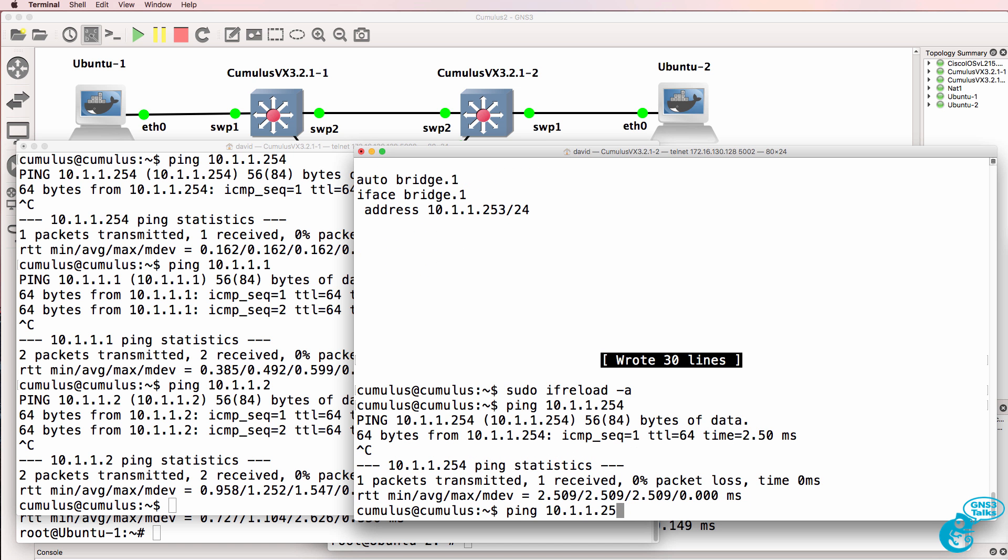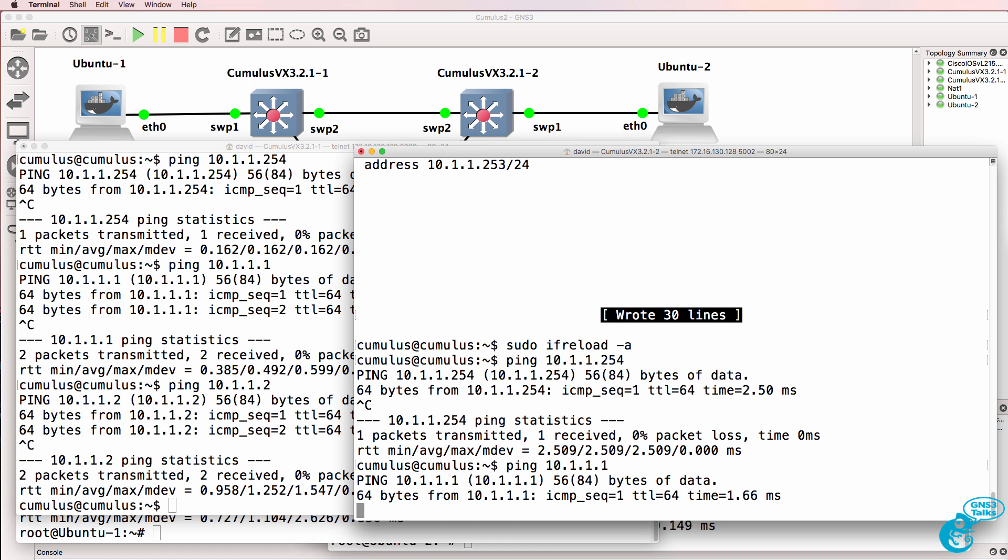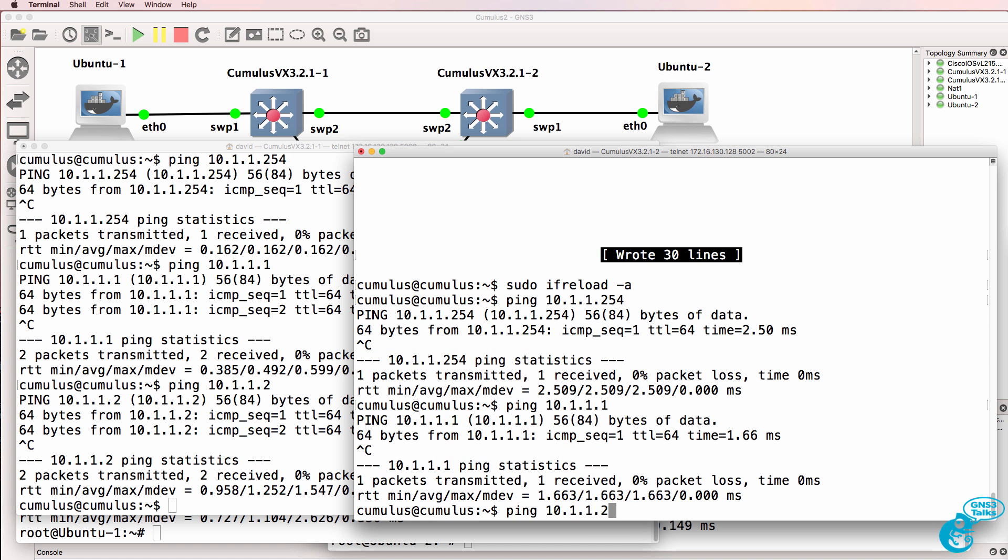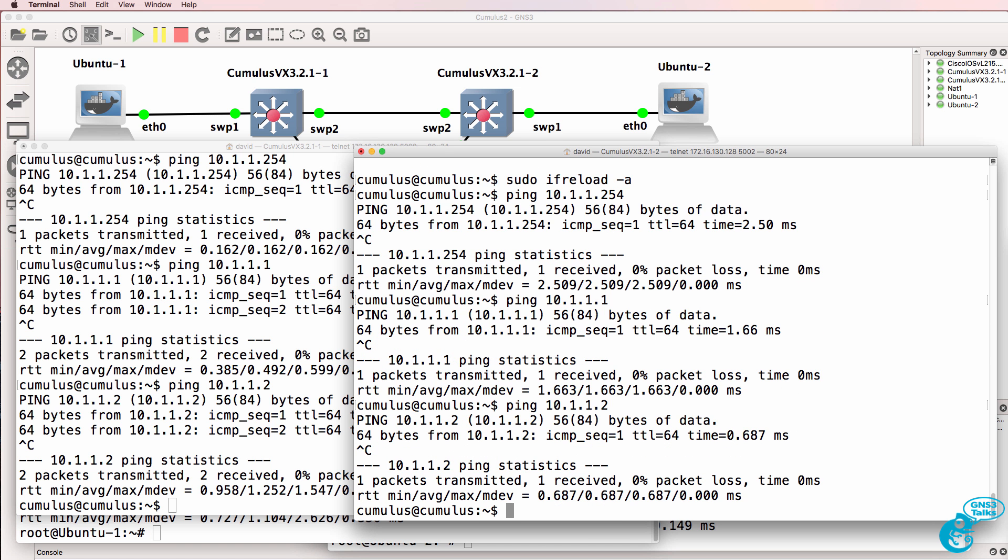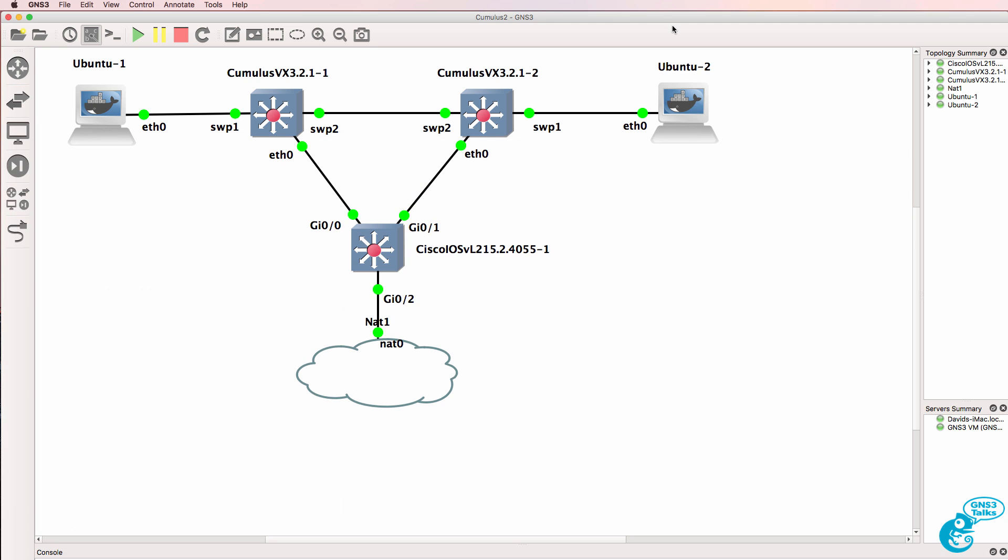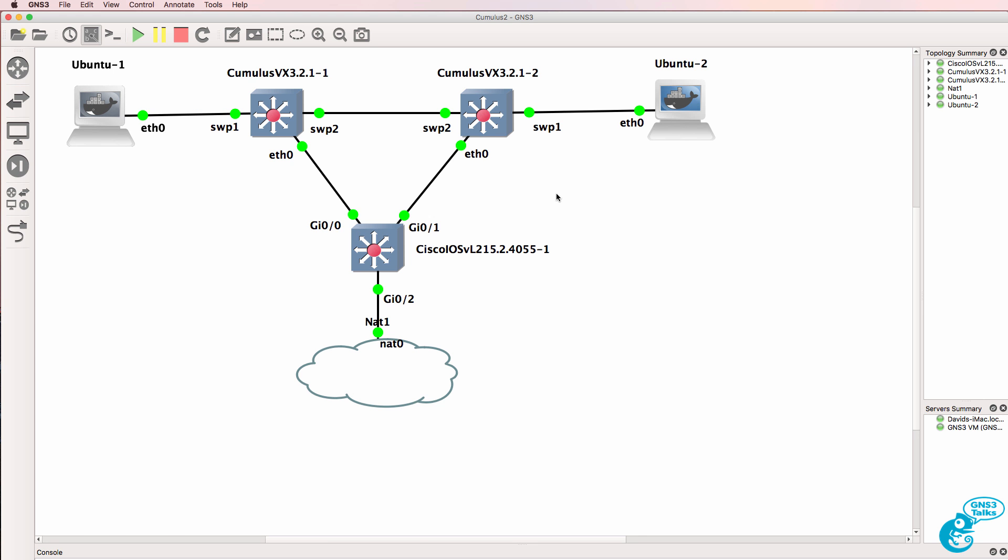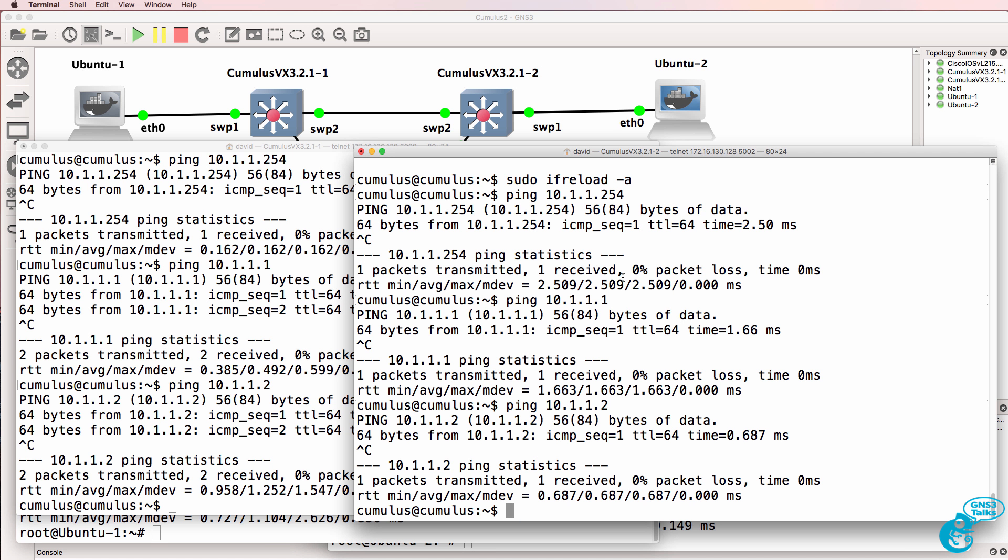Ping 10.1.1.254. That works. Ping the first PC, ping the second PC. Now at the moment I've got the PCs in VLAN 1. You probably don't want to do that in any decent network. Cumulus Linux does allow you to configure multiple VLANs and put interfaces into separate VLANs, but I'll save that for a separate discussion.